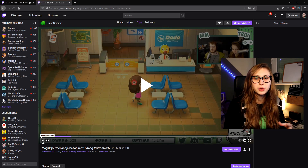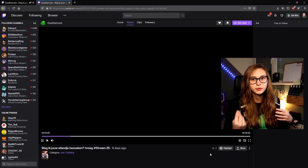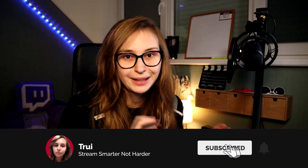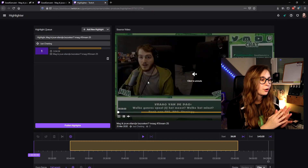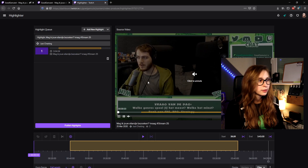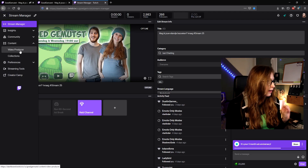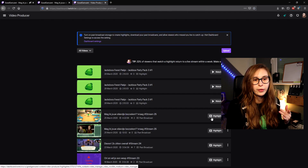If you found a clip but want to see the full broadcast, just click 'watch full video' underneath, and that will bring you to the full past broadcast. Good to note: if you're in a VOD or past broadcast, you can still make clips — so if there was a moment nobody clipped, you can still clip it. If you want to highlight a broadcast, click on highlight underneath to open the highlighter tool. You can also do it from the dashboard by going to content and then video producer, where you'll see all the videos, and then click highlight on the right.